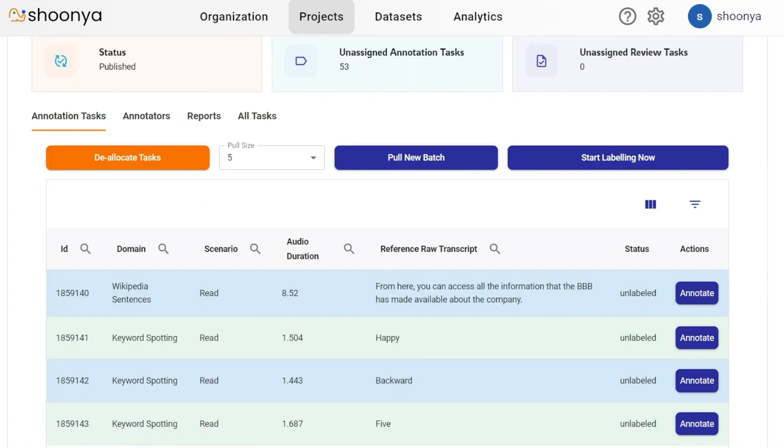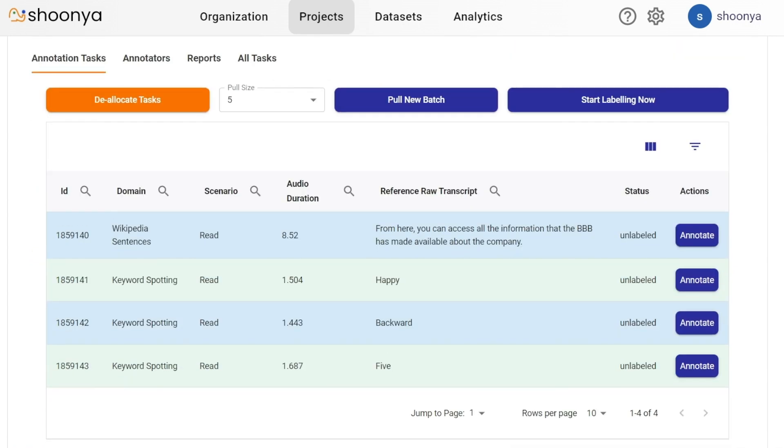The annotation tasks dashboard shows the task ID, the domain to which this particular audio file belongs to, the scenario of the audio, the audio duration, and the reference raw transcript which shows the words being spoken in the audio file.